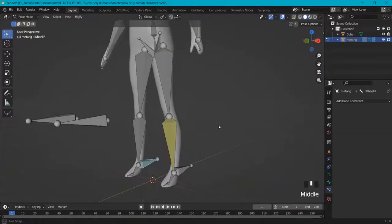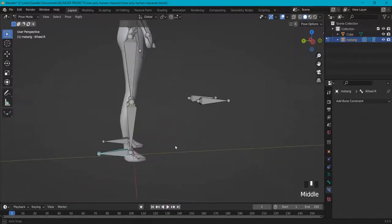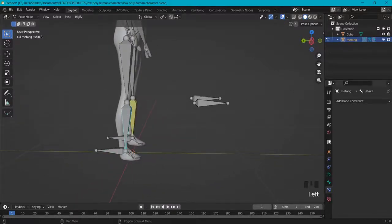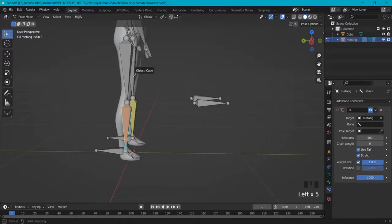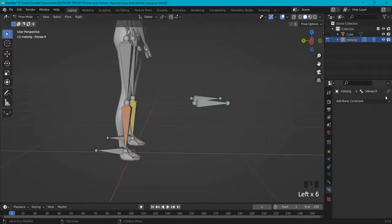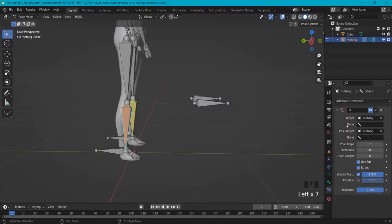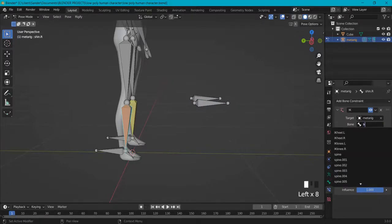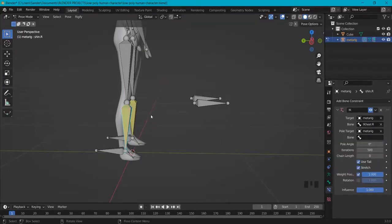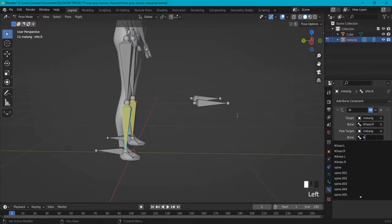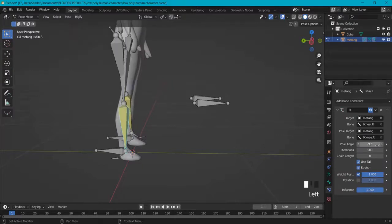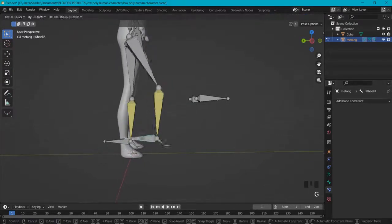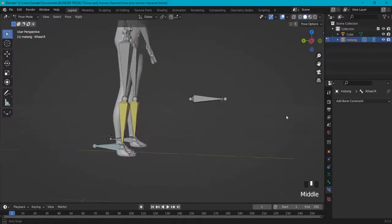Now we need to do the same on the other side. Select this one, go to Bone Constraint, Inverse Kinematics. Target your rig. The bone right here is IK.heel.r — because this is the heel we are going to use, but .r. And then for the pole target bone: IK.knee.r. Change the pole angle to minus 90, chain length to 2. And right now, yes, this is also working pretty nice.